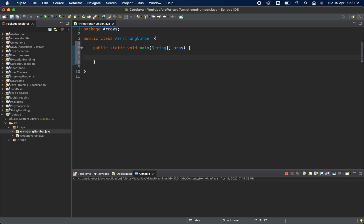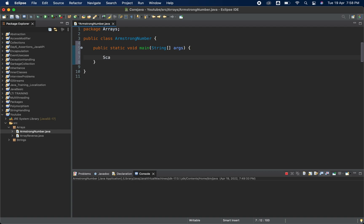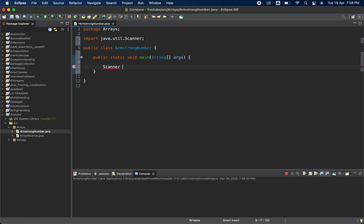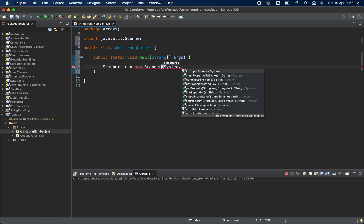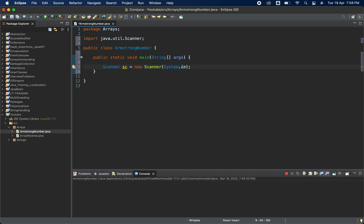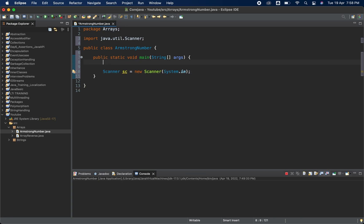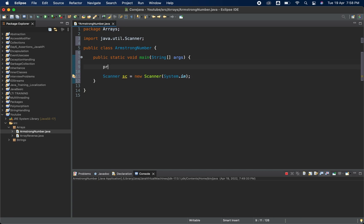We are not going to hard-code the value — we are going to get the value from the user so it will work for every value. I'm using the Scanner class to get the value from the user, using System.in.